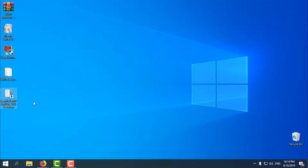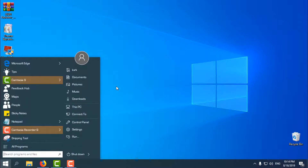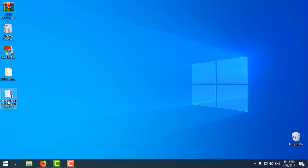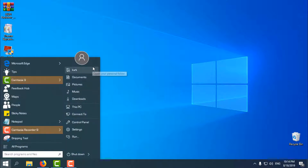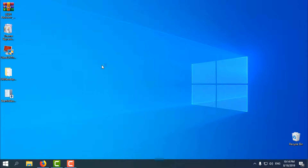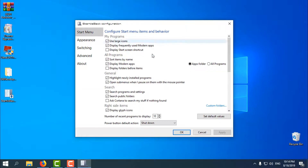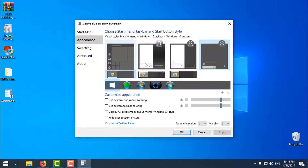The last one is StartIsBack. If you want to have a custom taskbar and start menu from the custom theme, you need to install StartIsBack. Or if you want, you can leave the default Windows 10 start menu. StartIsBack is easy to install. Go to Properties, and from there you have start menu options: Appearance, Switching, Advanced, and you can also choose a custom start button.